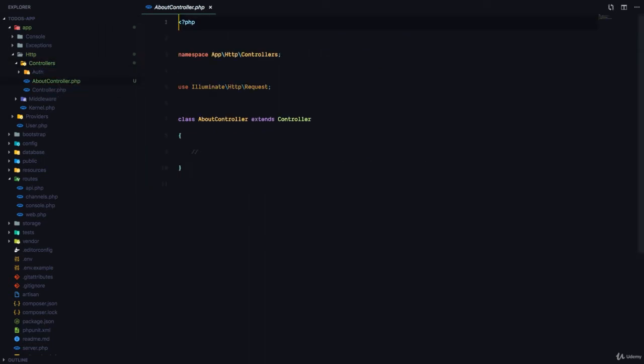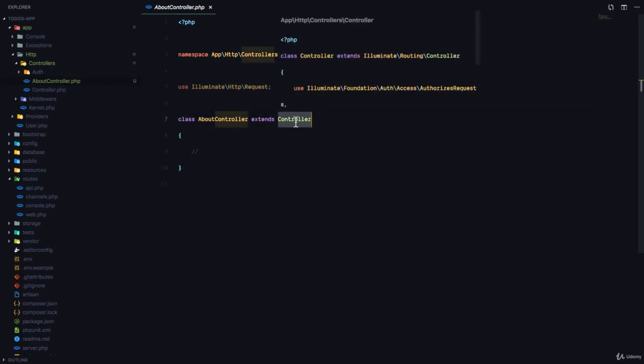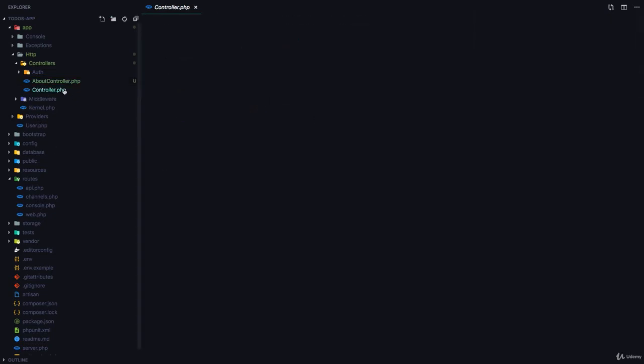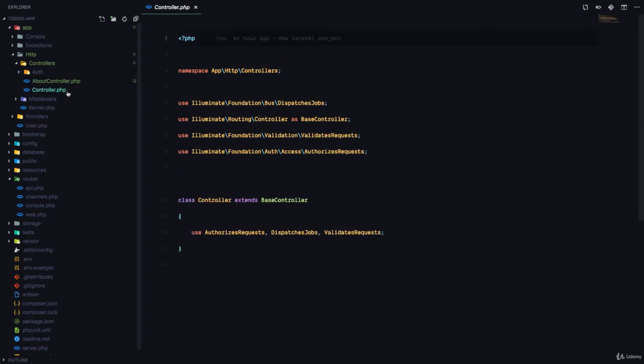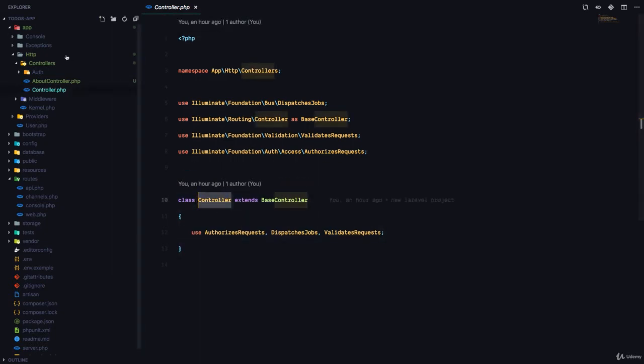If we go into that class, you can see that it's basically a class that extends controller. And controller is this controller.php file right here and this is the controller class.